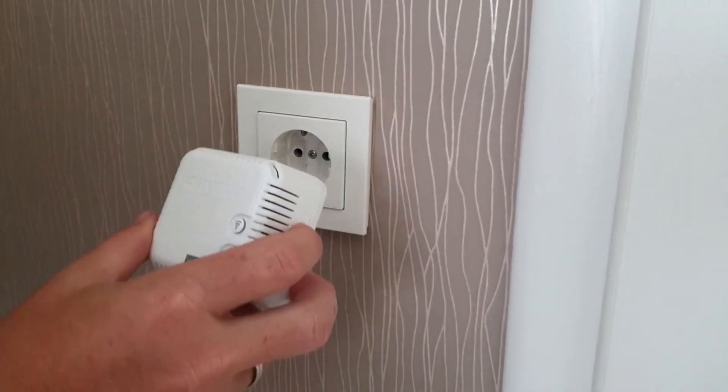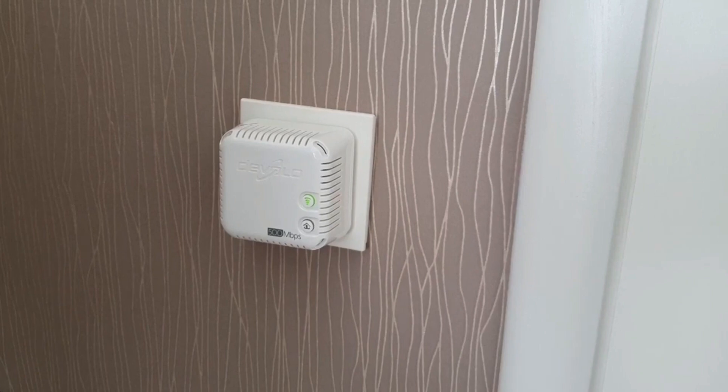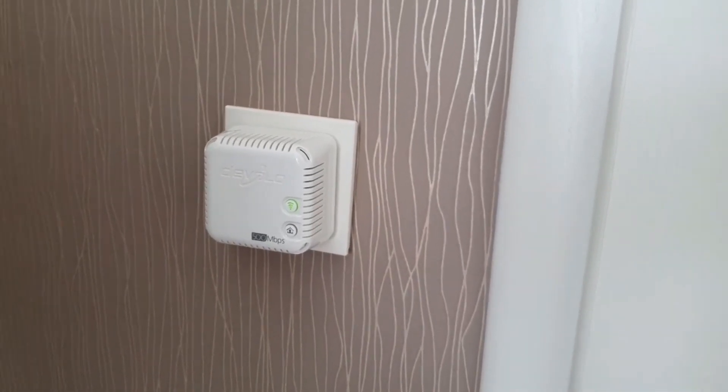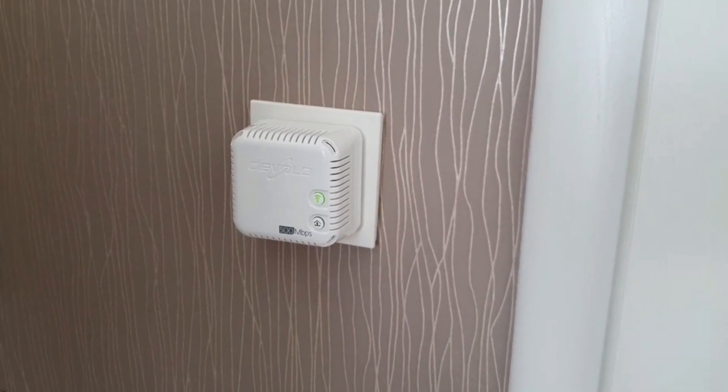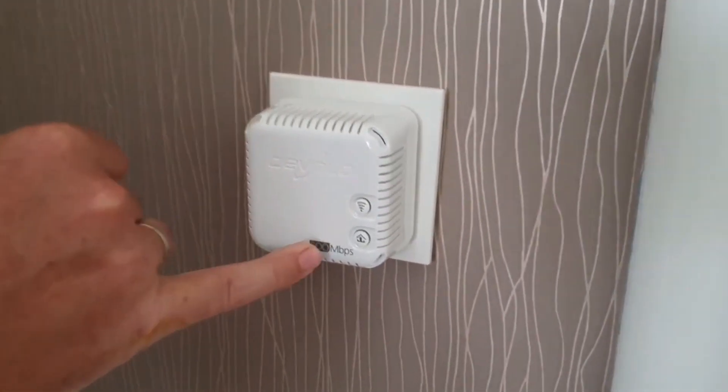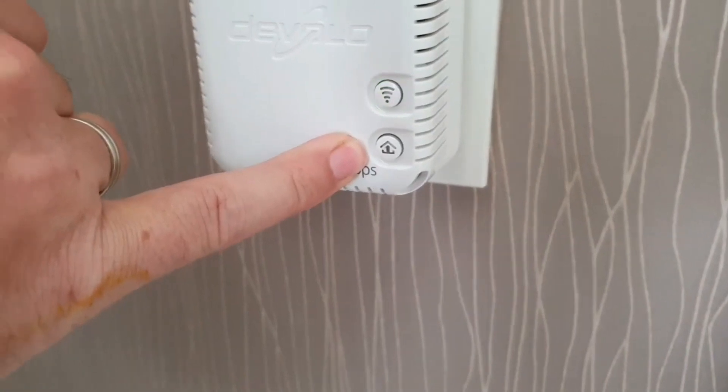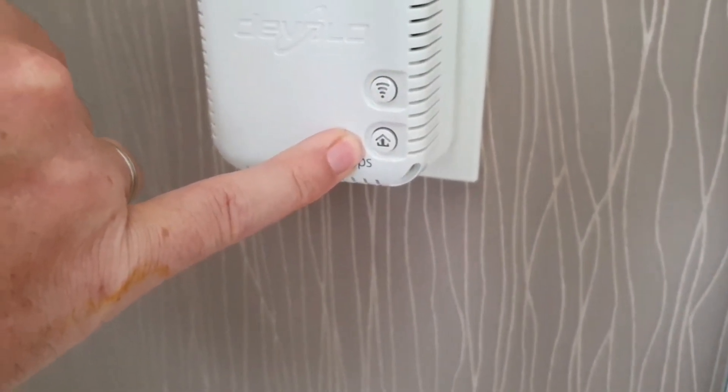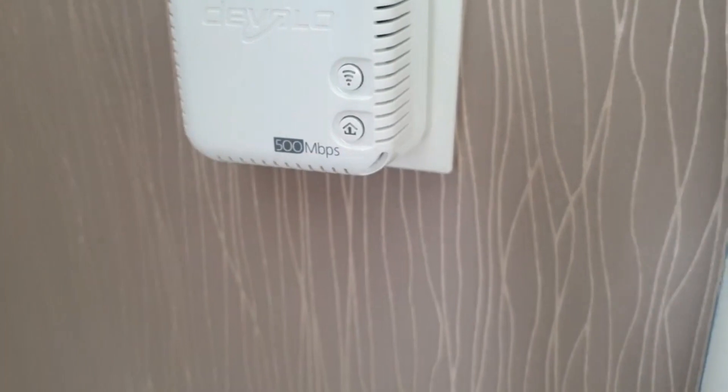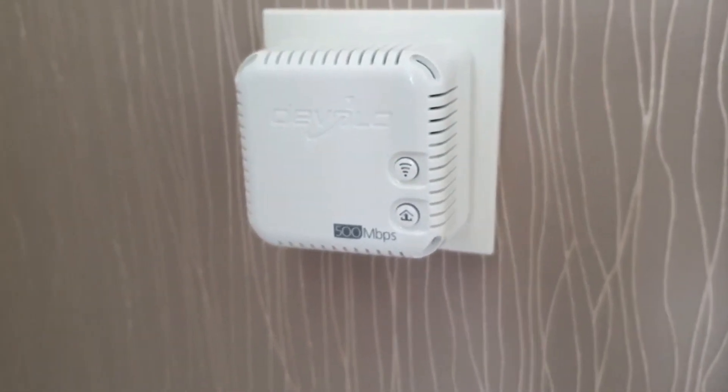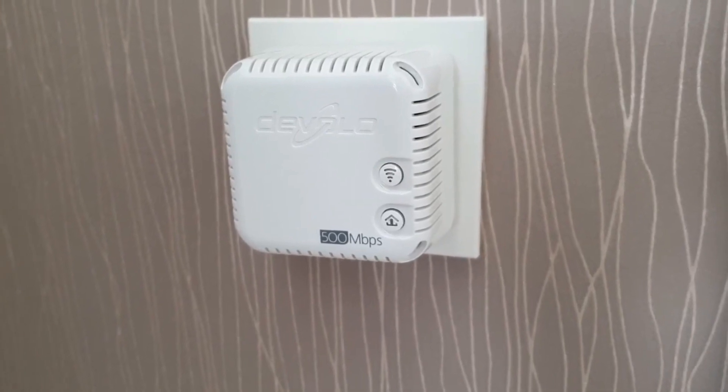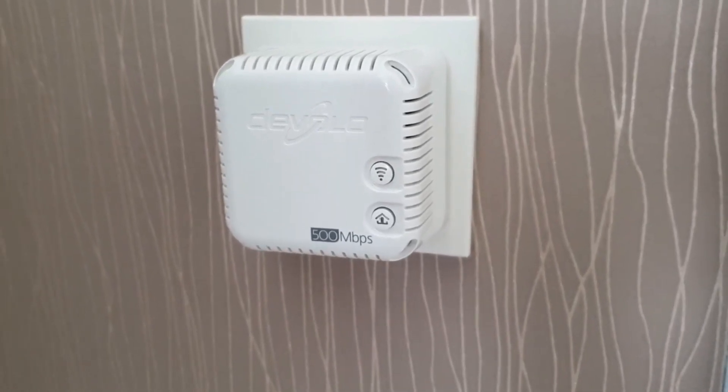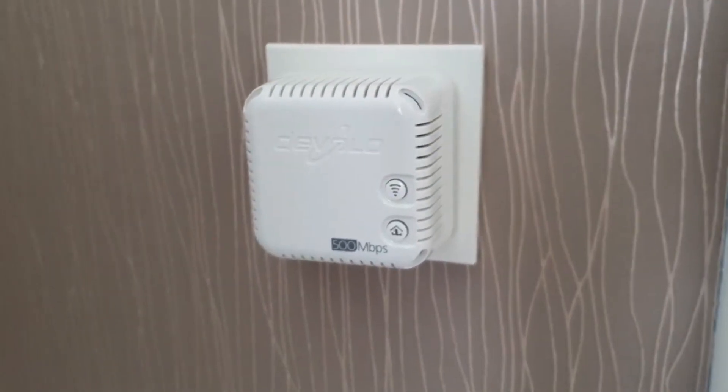So now I plug the Wi-Fi adapter into the room where I want to have Wi-Fi and wait for my lights to come on. Once the Wi-Fi lamp and the network lamp are on, the adapter is ready to start. We're still waiting for that. That always takes a moment, usually between 60 and 120 seconds depending on how good the connection is.